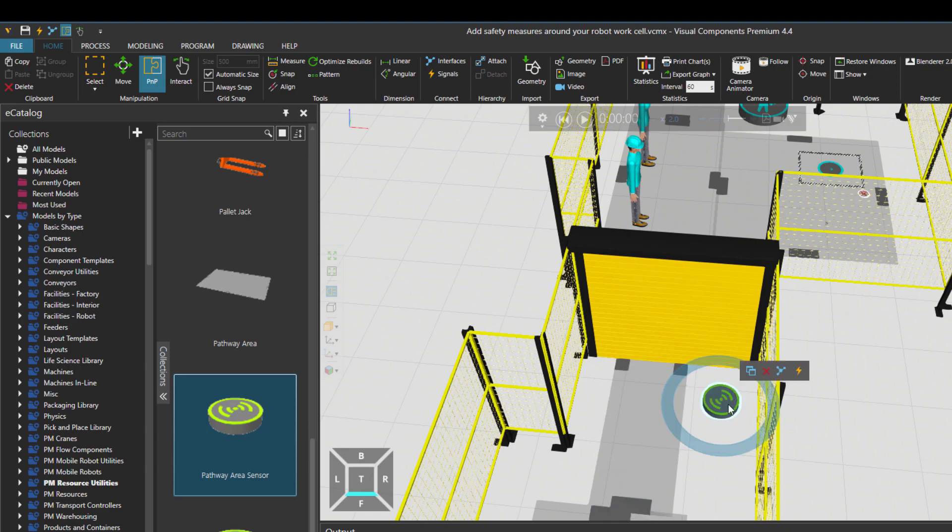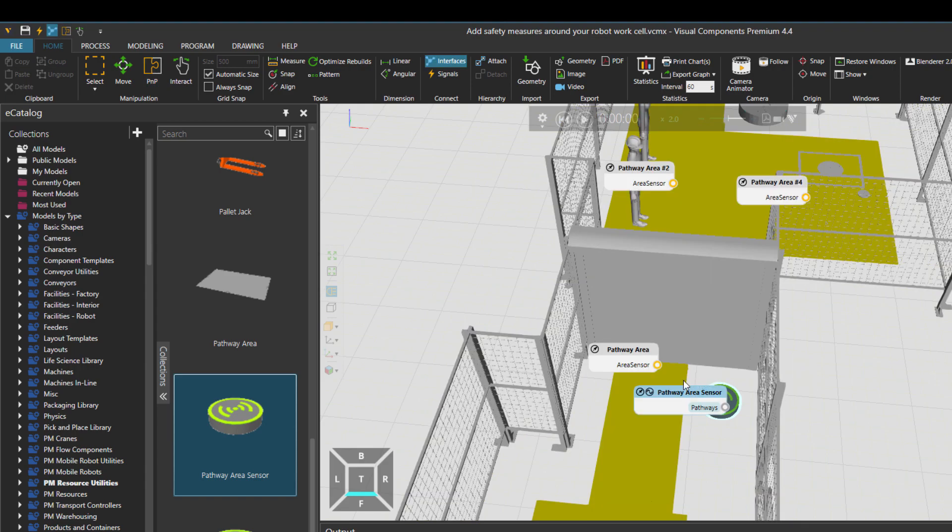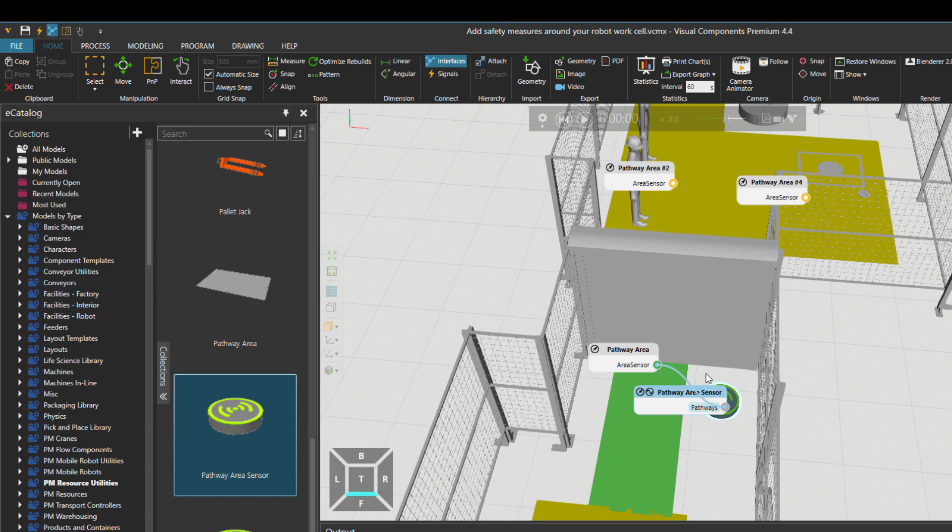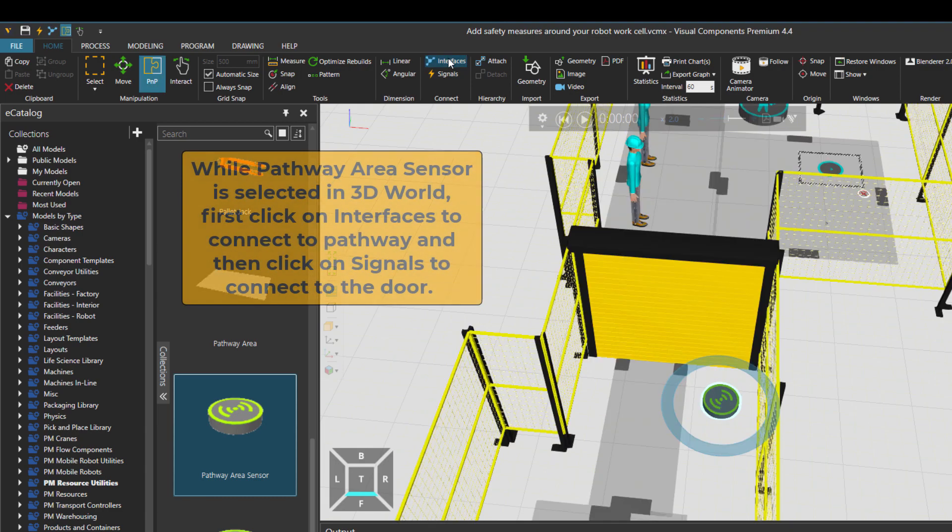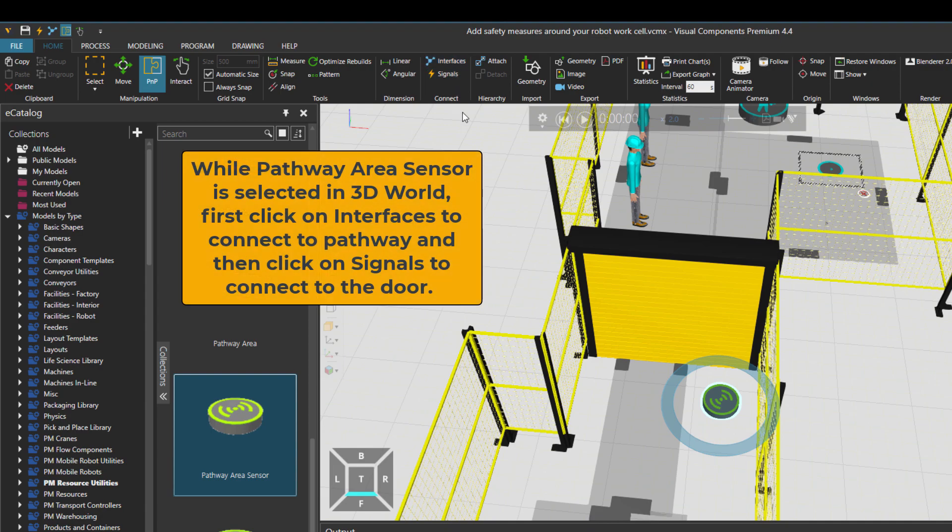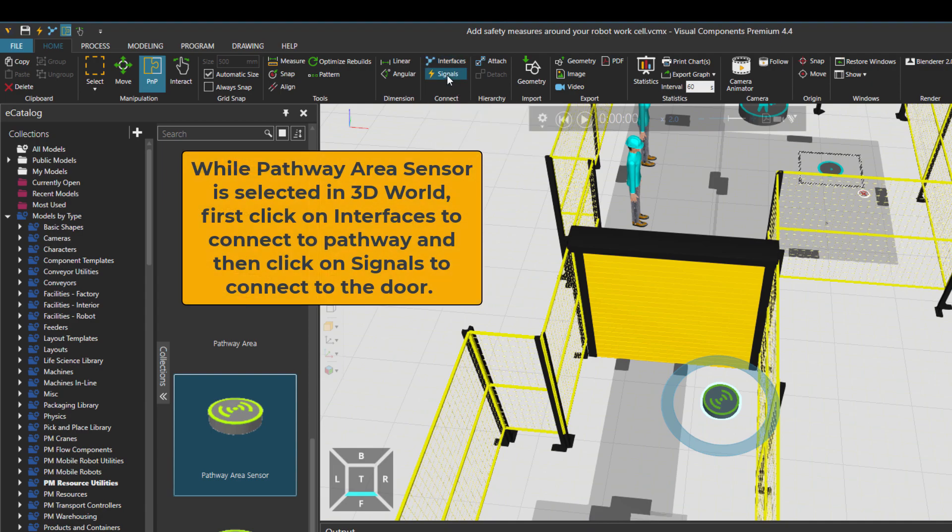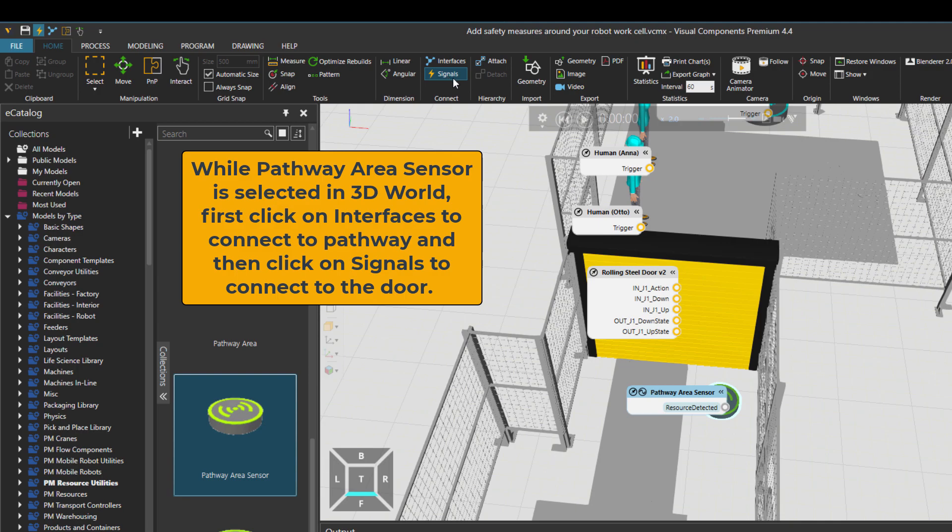What I'm going to do is simply click on the component and use these shortcuts. So interface, click on this pathway, it's green meaning connected. And then turn it off using the interface button here as well. And then signals and connect it to the door action.